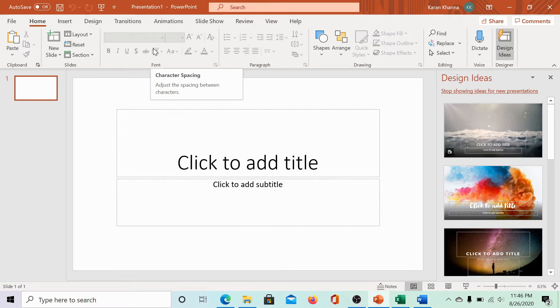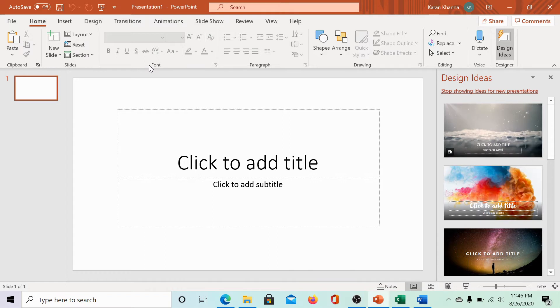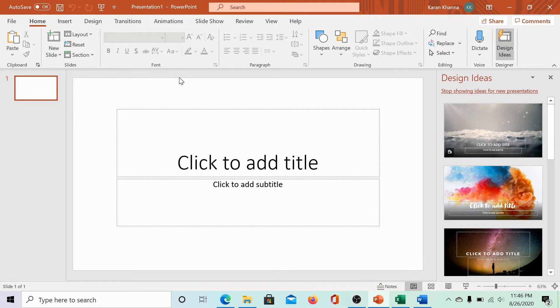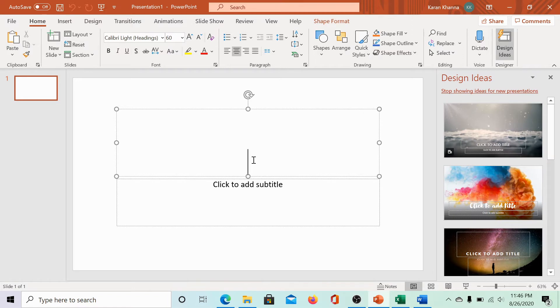As you can see, the font section under the home page is grayed out. That is because all elements on a PowerPoint slide do not usually contain text. However, we have a title box here. Click on it and give PowerPoint a signal that you wish to write text.